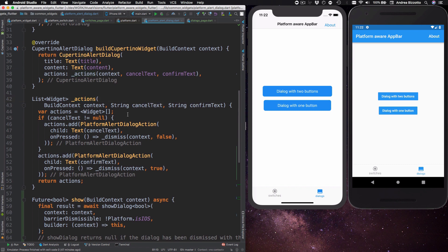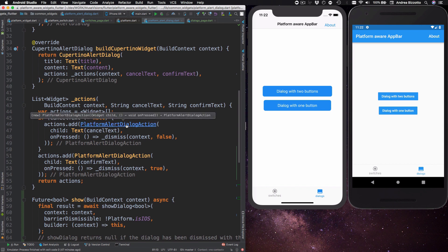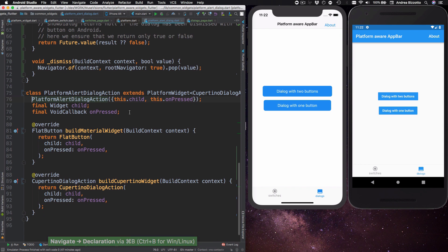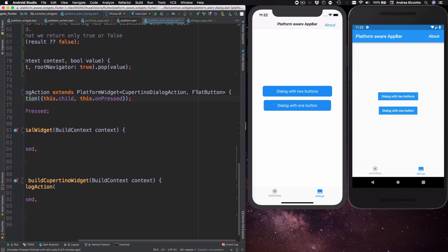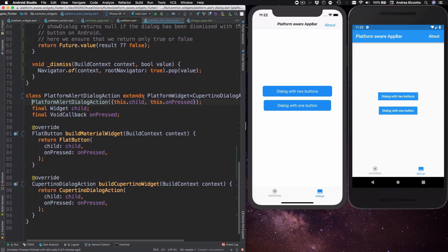And the widgets that are returned here are of type platform alert dialogue action. And platform alert dialogue action is yet again another subclass of platform widget which returns a flat button for Android and a Cupertino dialogue action for iOS.